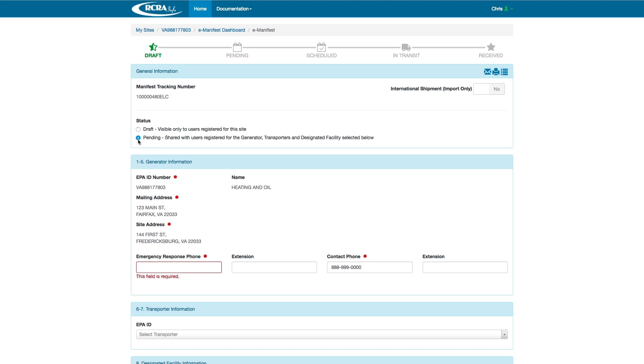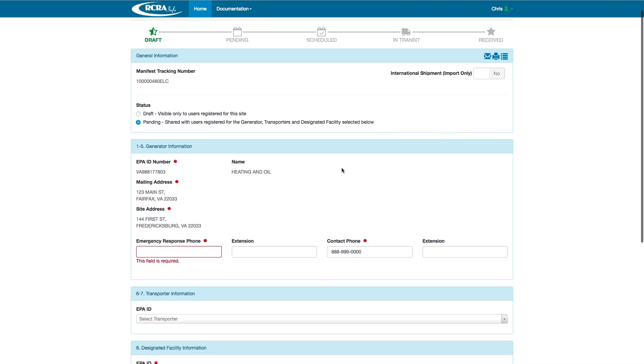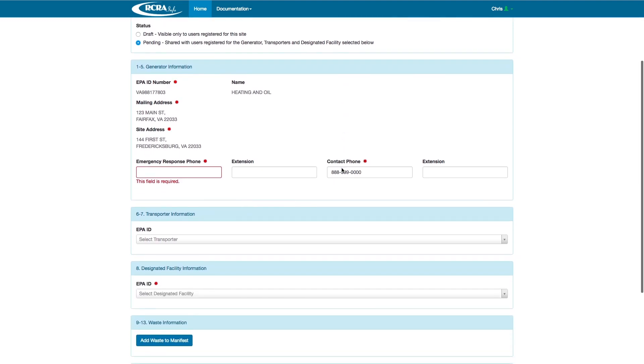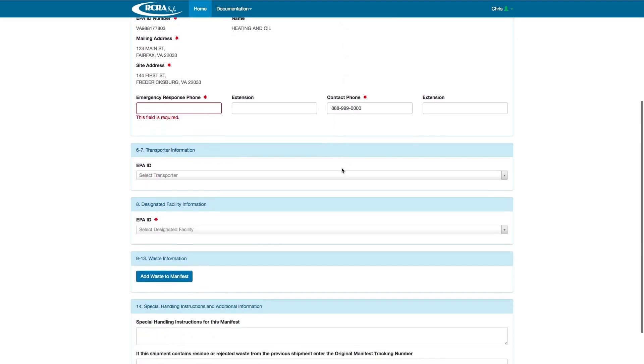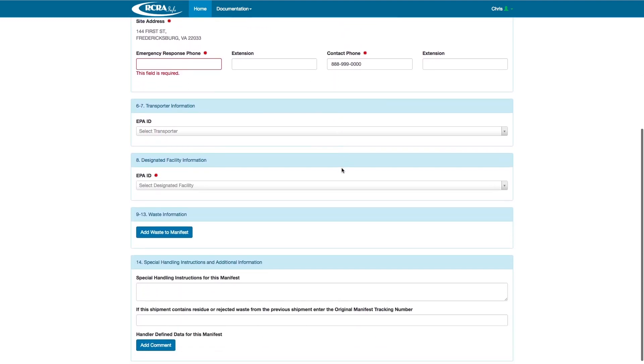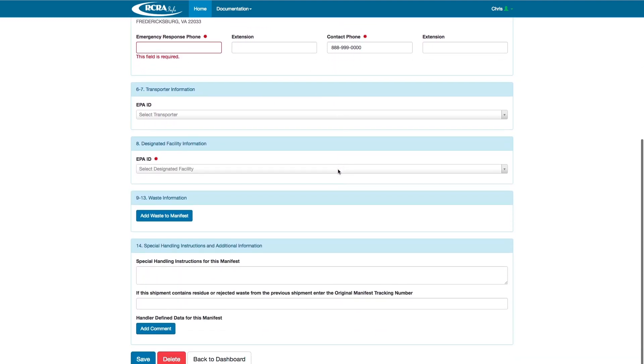You can see in the upper right-hand corner three icons. They are for Share, Print, and Historical Details on the manifest. We will scroll down now and add a couple transporters to the manifest, a designated facility, and start adding the waste.